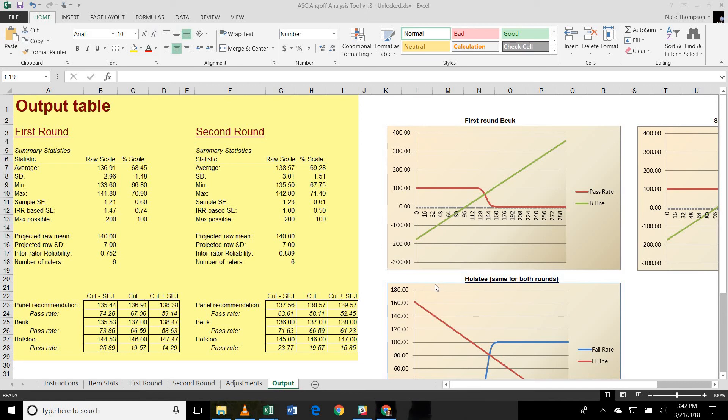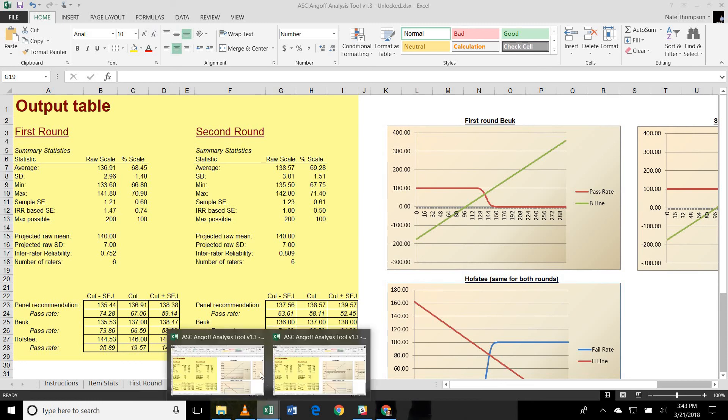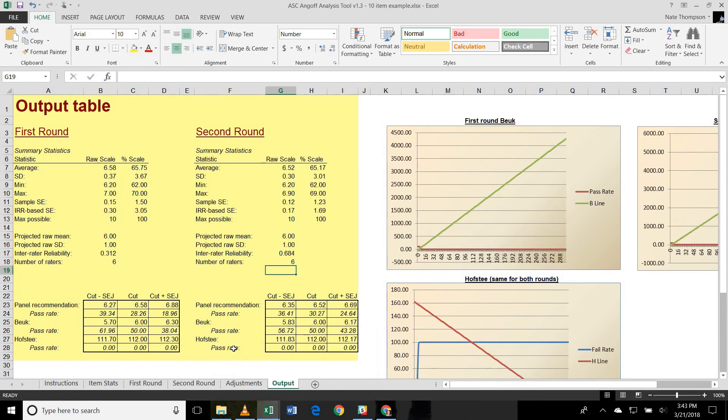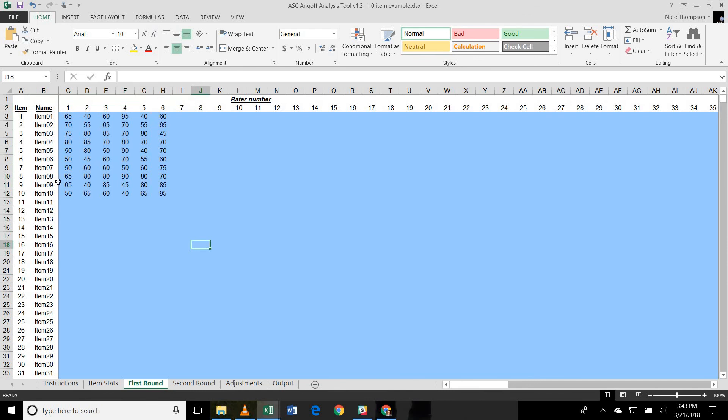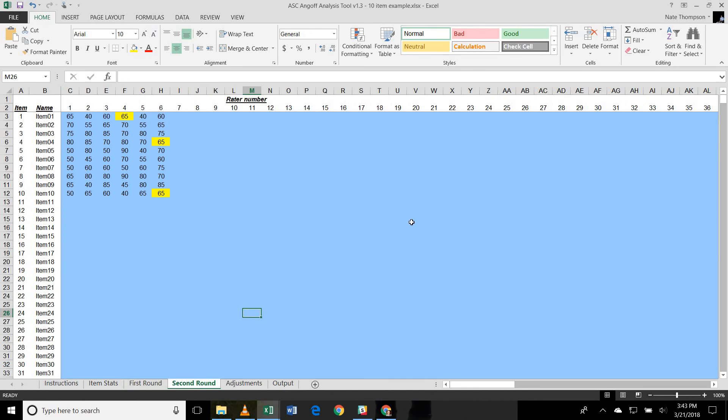So I have two copies of the Angoff Analysis Tool open, one with a very simple example and one with a more complex example. Let's start with the simple example first. The simple example is limited to just six raters and ten items. So you can see I have a matrix of ratings here that we've already gathered from our subject matter experts. And I've gathered a first round and a second round, and I've highlighted in three blocks which ones have changed in the second round.